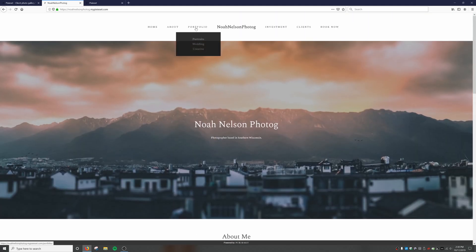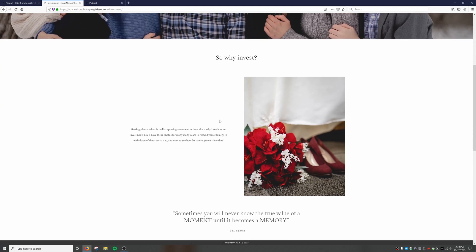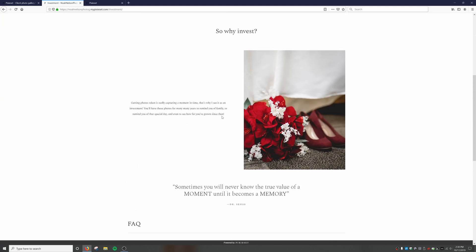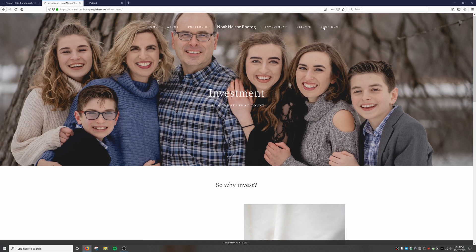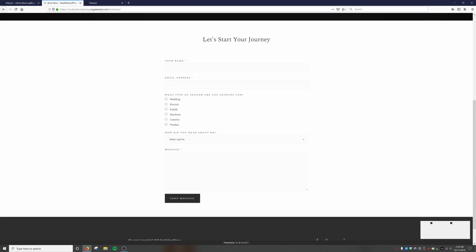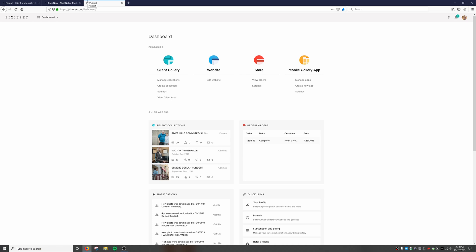We can have a portfolio section with a dropdown menu. We can go into investment to see pricing, and there are Q&As and frequently asked questions as well. We can also have a book now tab where clients can submit their info and contact me — it just sends me an email and I can get right back to them.